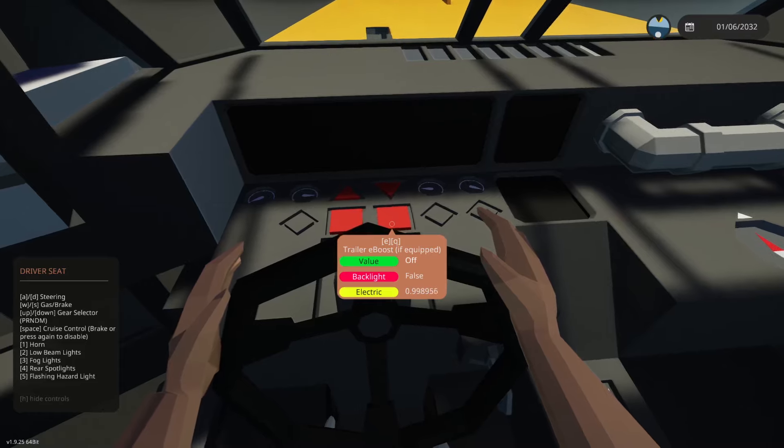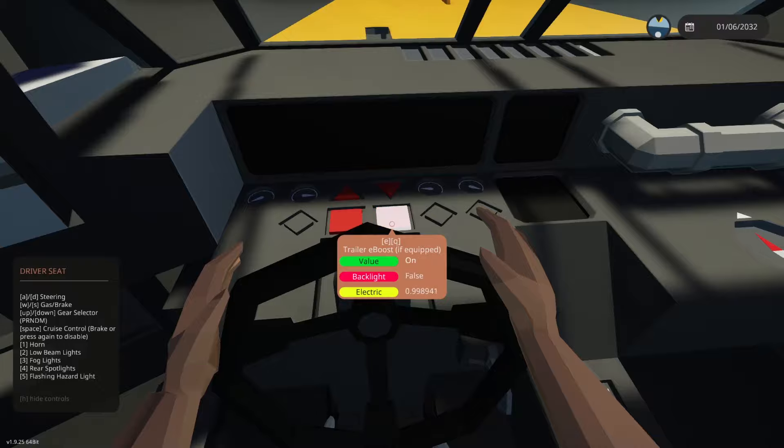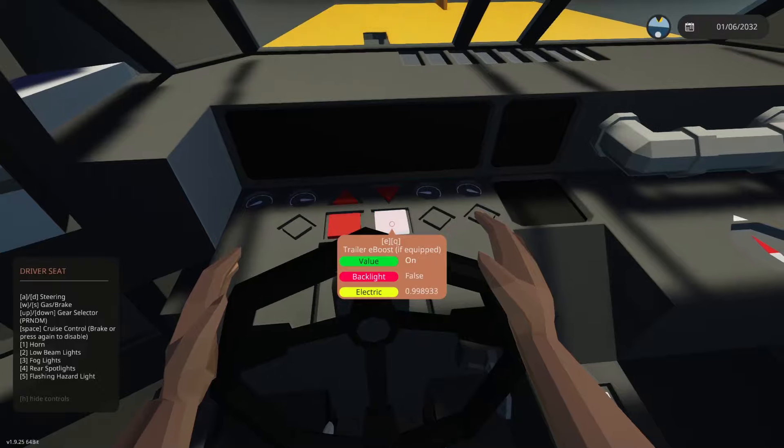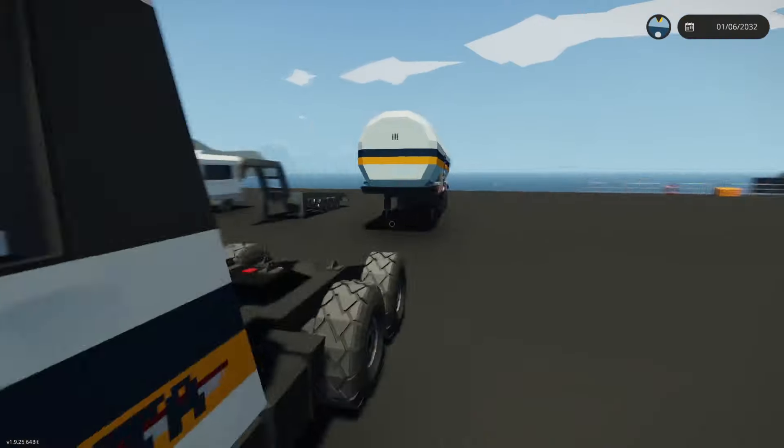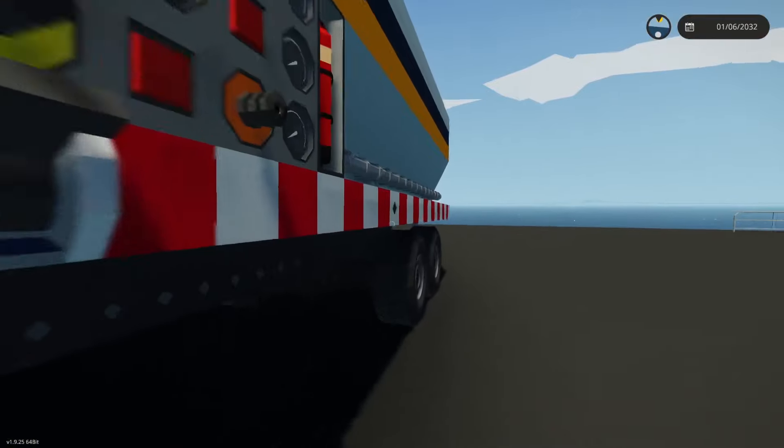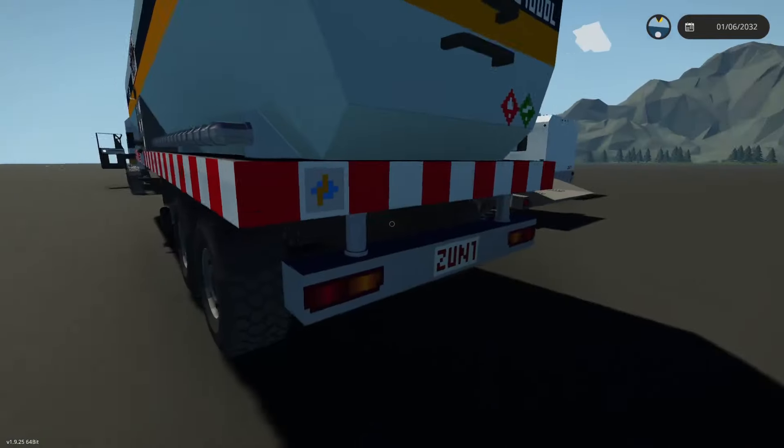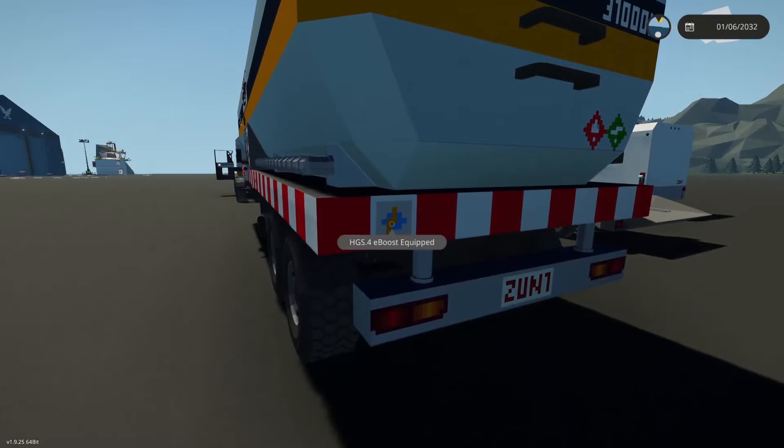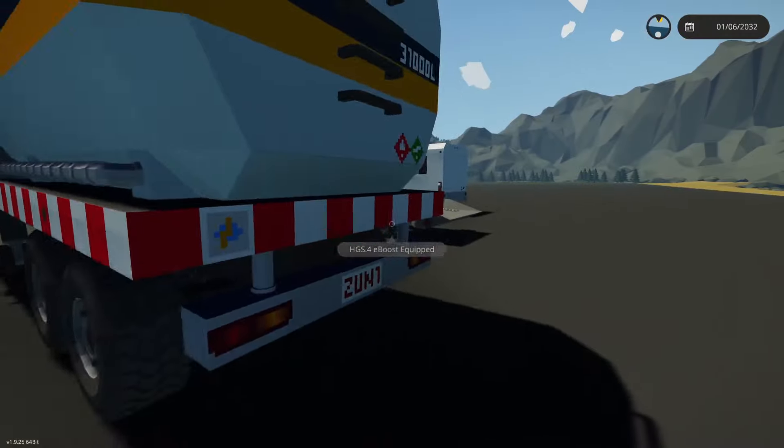So here you see trailer eBoost and then if you turn this on it says if equipped, meaning if your trailer is equipped with it then you can go ahead and use it. So here you see HGS for eBoost equipped.